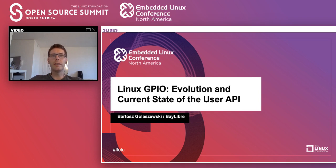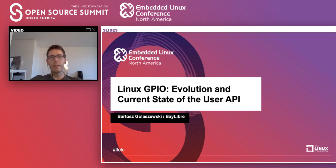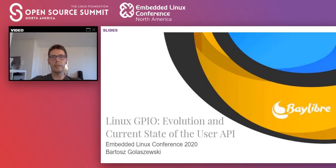Welcome to my talk in these strange times. My name is Bartosz Golaszewski, and I'll be talking about GPIOs in Linux user space. While I'll try to keep this presentation fairly accessible to beginners, I won't be going into much detail about the things I covered during previous presentations. I'll post some links to my previous talks in the slides. And with that out of the way, I'll start with some background.